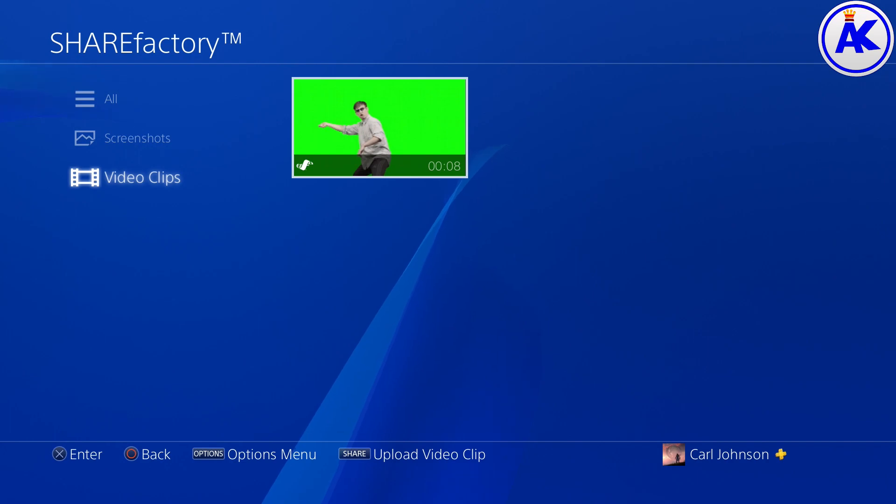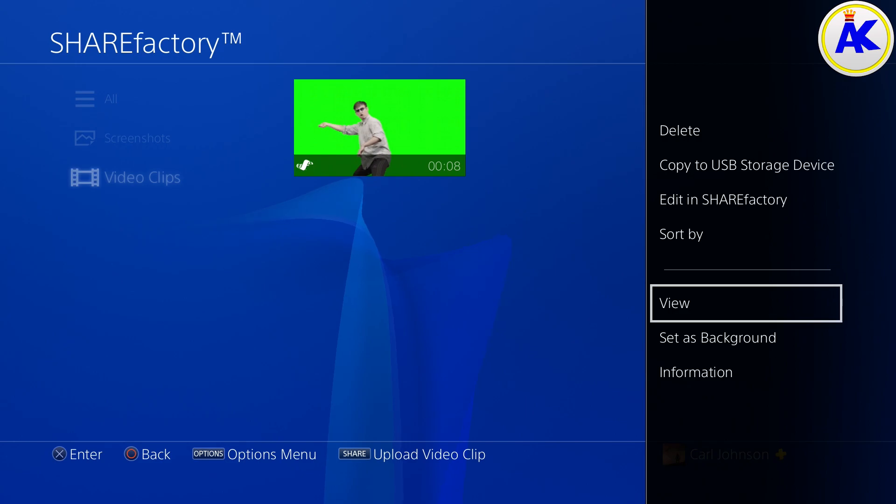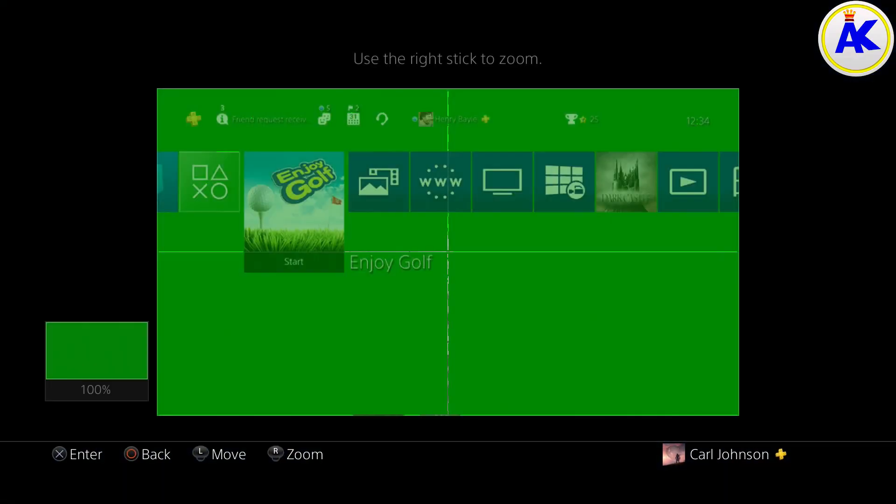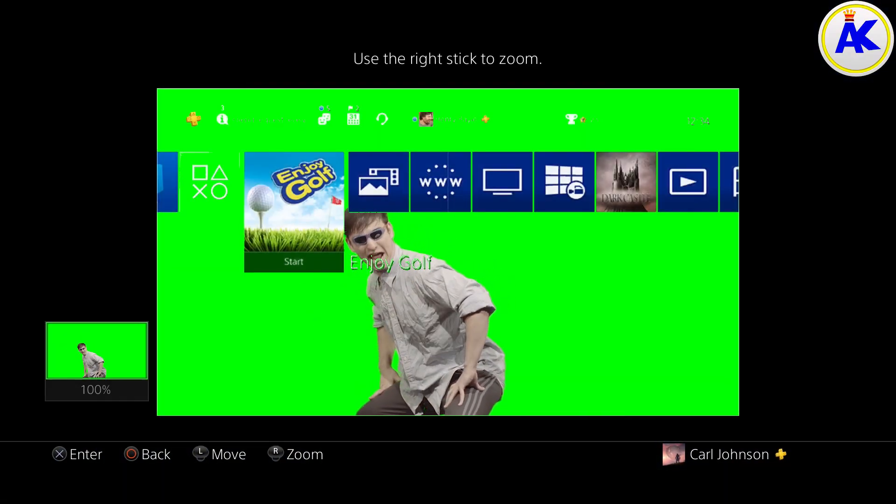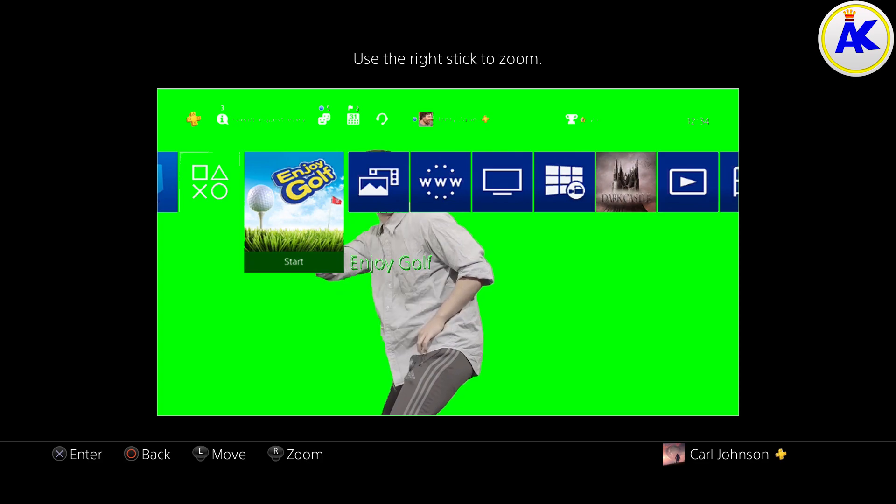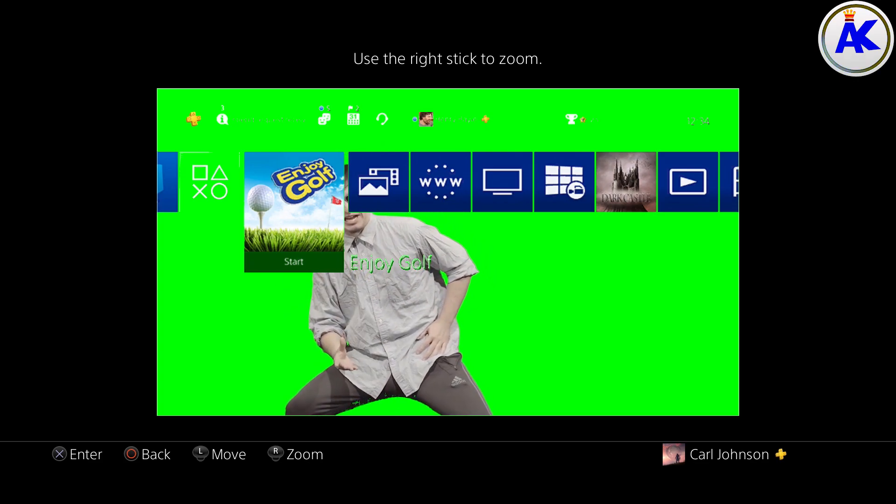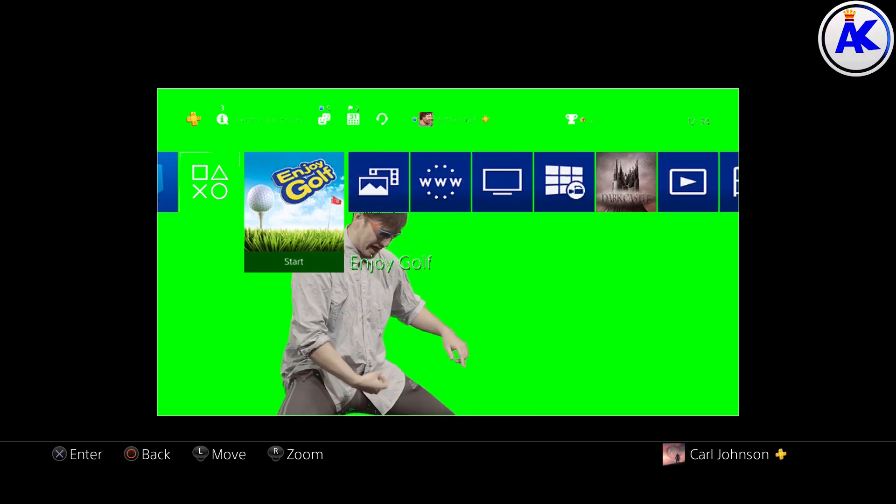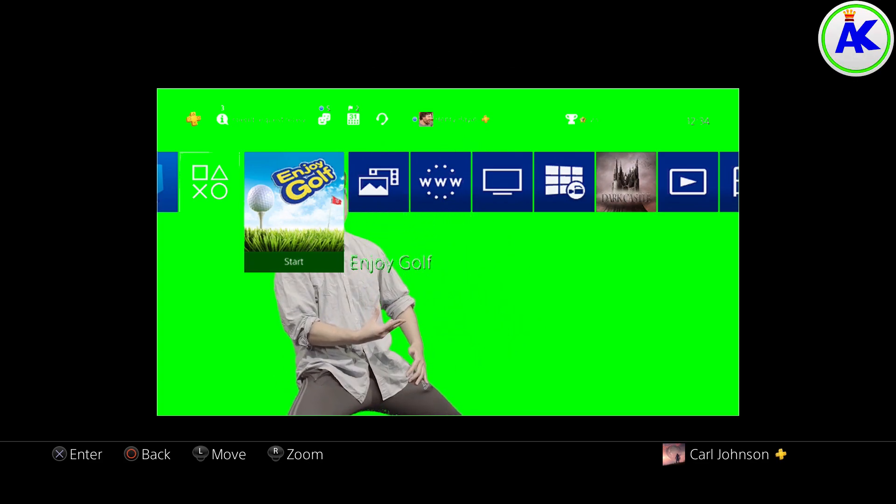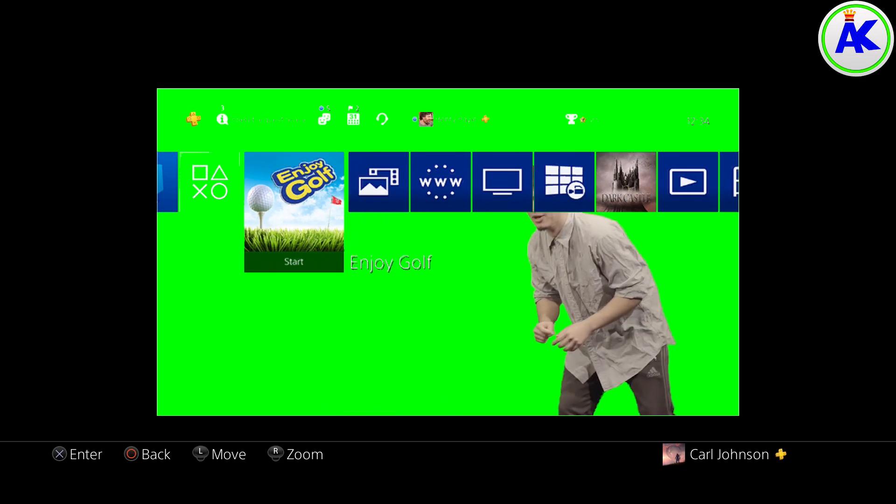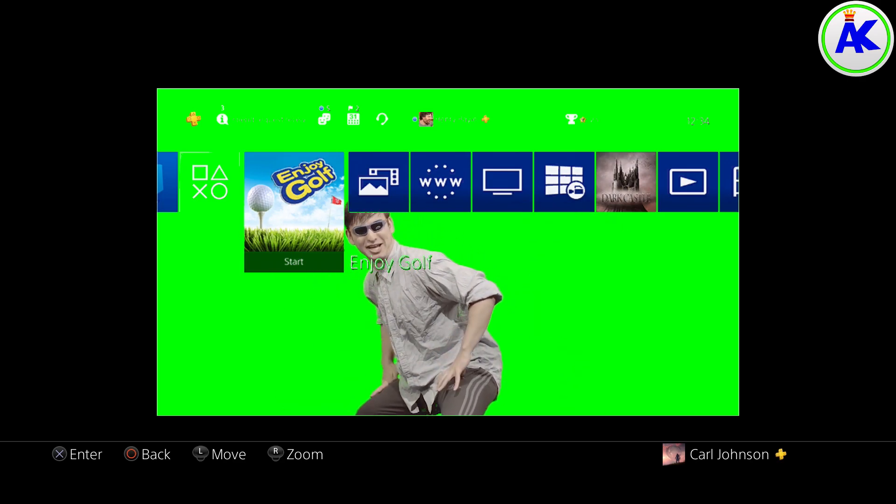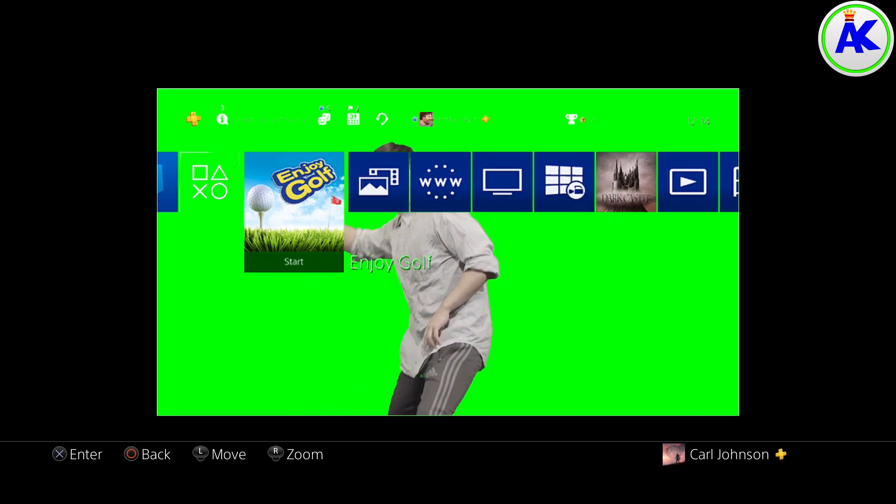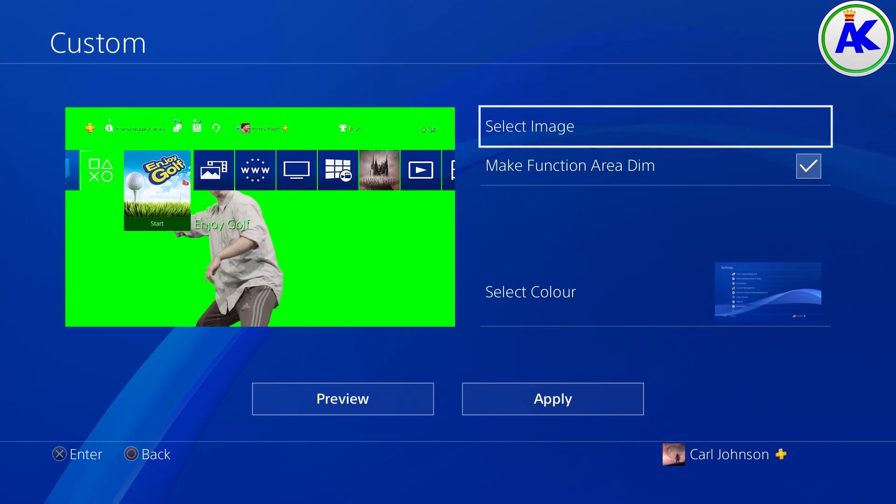So the next thing you need to do is press options on it. And because of that text file and the .exe file, it should say set as background. So you just click on that and then go through set as a background.